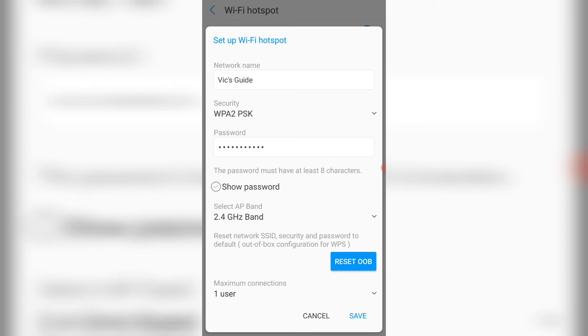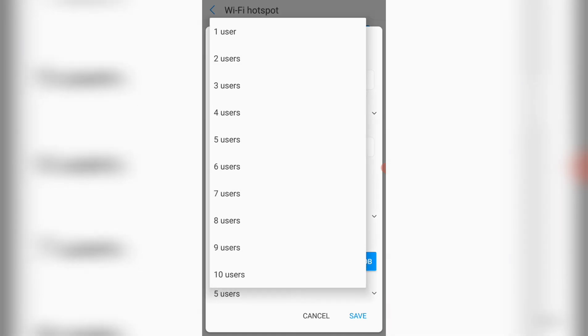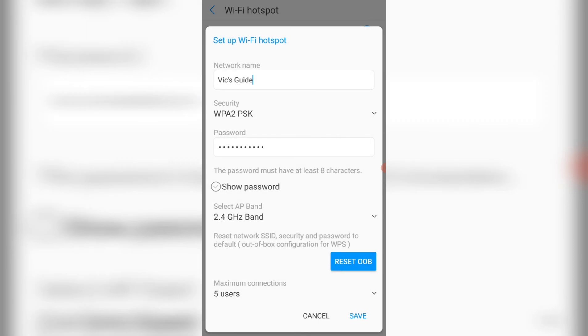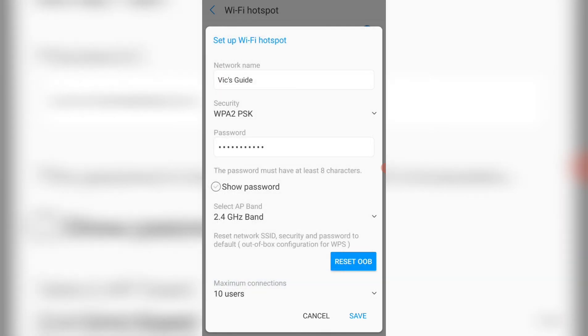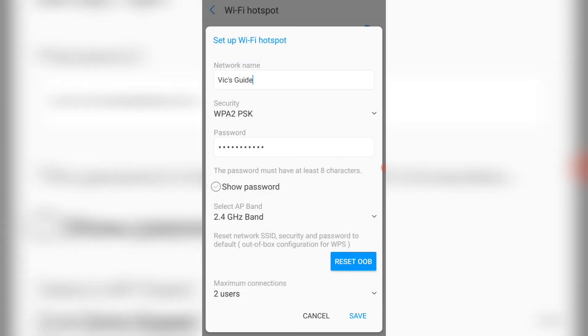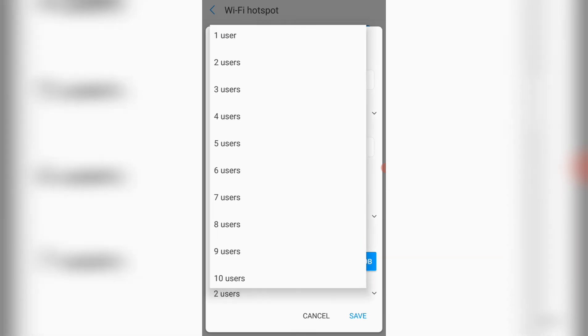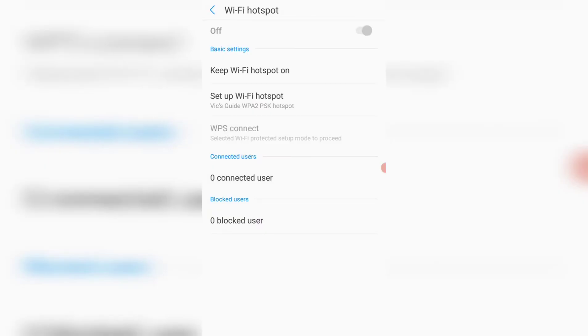And another thing you can do, which is the main purpose of this video, is to limit the number of connected devices. You can see here, the maximum number of connected devices to my hotspot is one user. I can decide to make it 5 users, I can decide to make it 10 users. Just depend on what you want to use. You can decide to limit it to just 2 users only, so that your friends and families won't consume a lot of your data. You can limit it to 2 users. Then click on save.